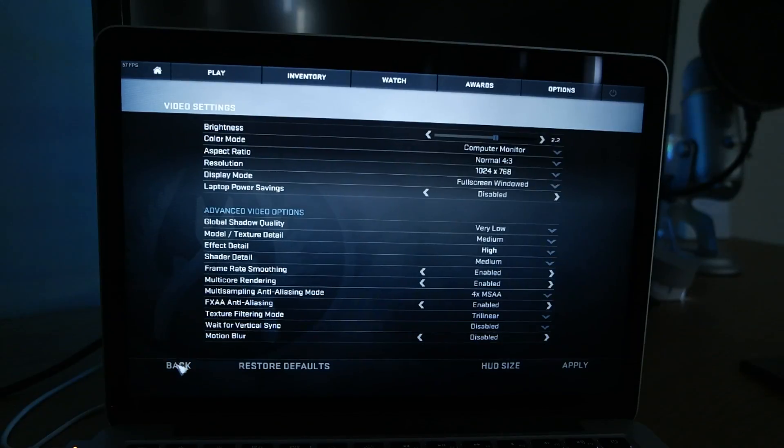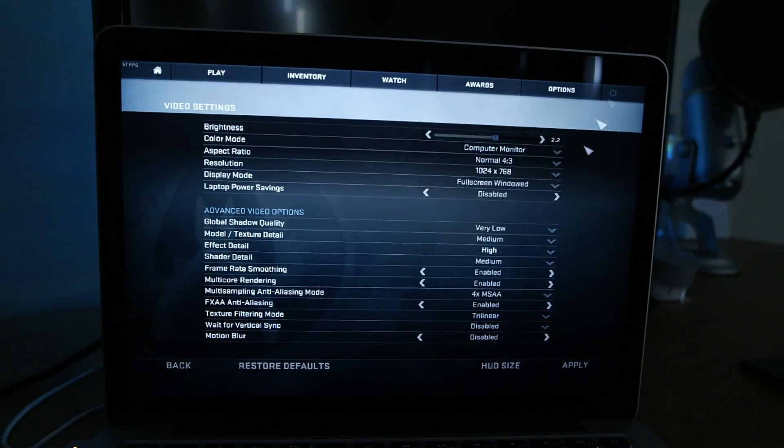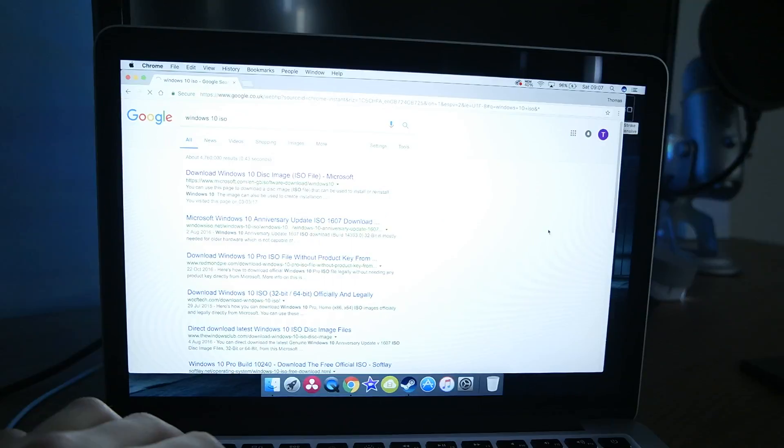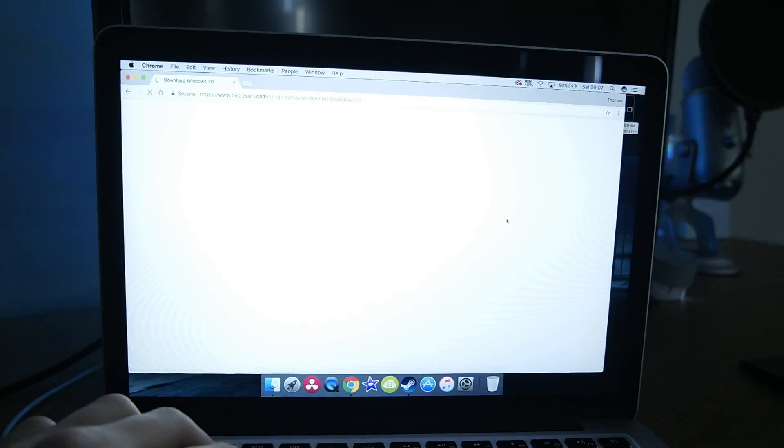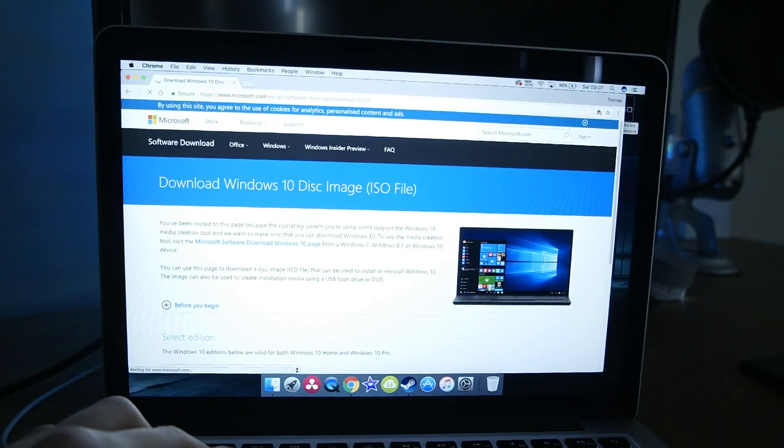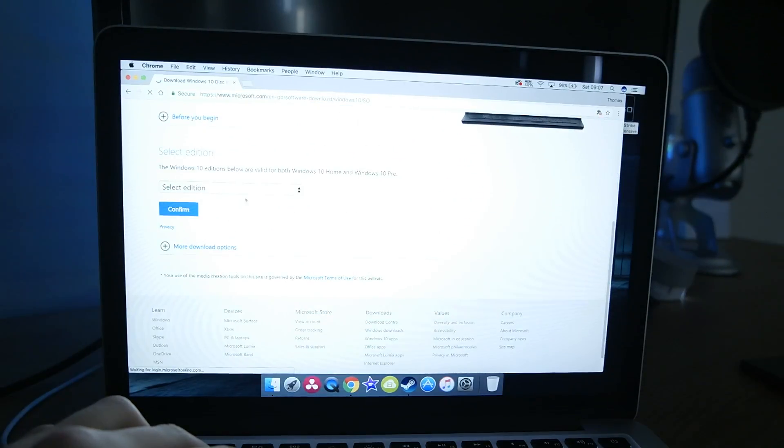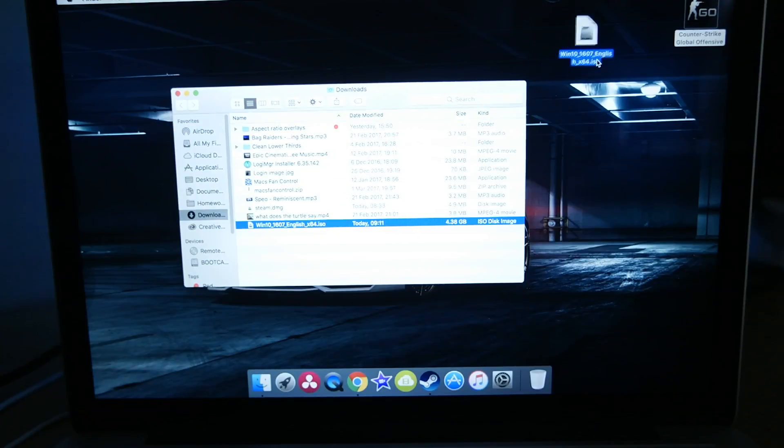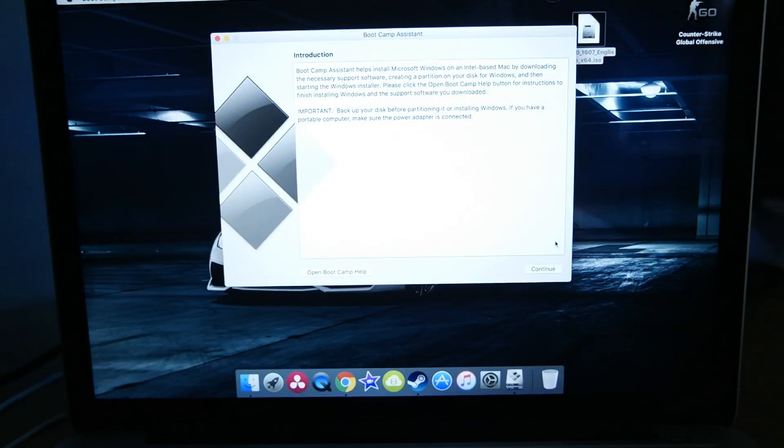Knowing there was hardly any lower resolutions than what I was already at I headed straight over to the Microsoft Windows 10 ISO page and downloaded the latest version. From here I dragged it to my desktop and then launched Bootcamp Assistant.